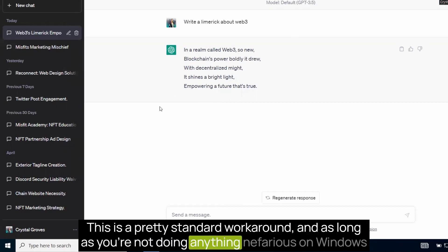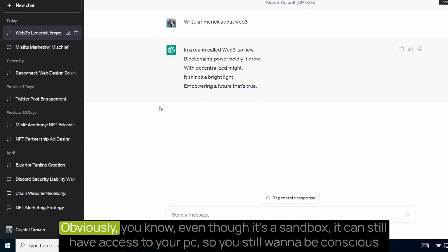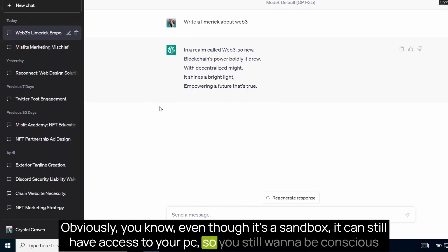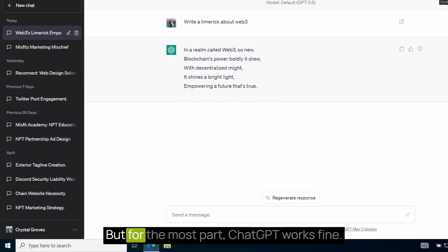And as long as you're not doing anything nefarious on Windows Sandbox, it is pretty protected for the most part. Obviously, even though it's a sandbox, it can still have access to your PC. So you still want to be conscious of your decisions that you're using in the sandbox.